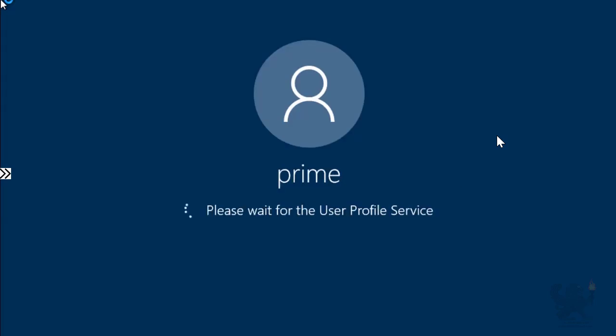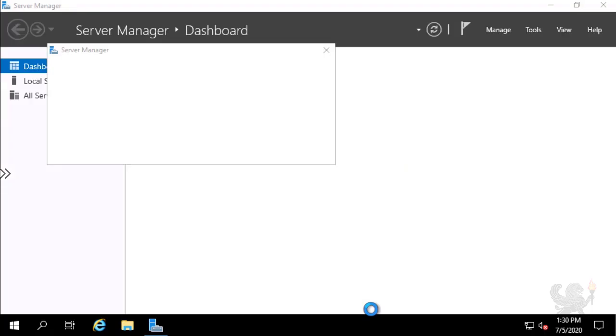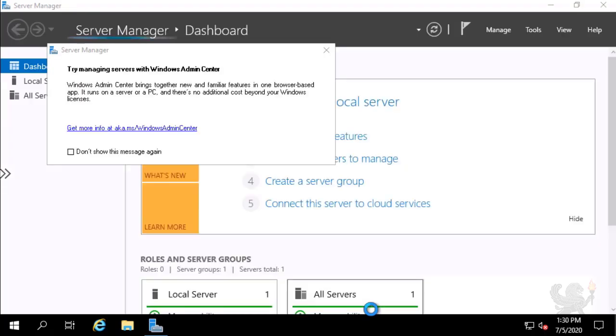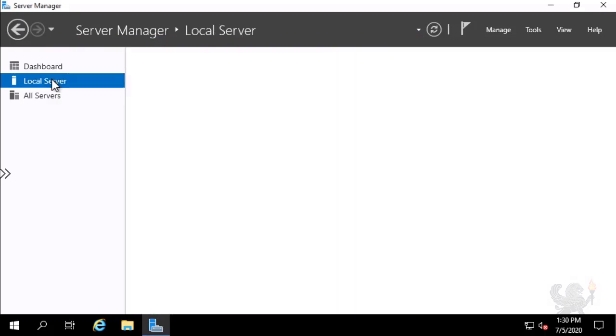And now, the virtual machine is signing me on as Prime. By default on Windows Server 2019, the Server Manager console opens. I dismiss the dialog box around activating Windows Admin Center and select the local server node.